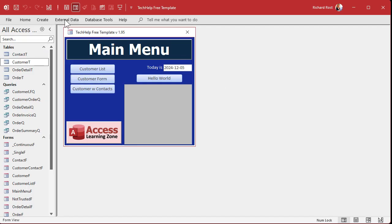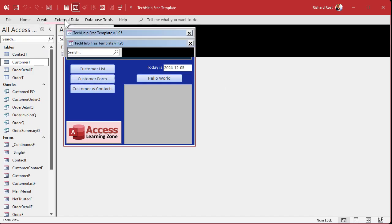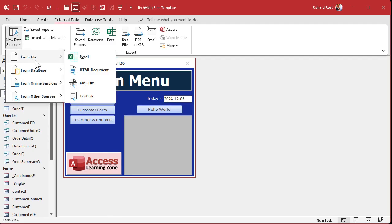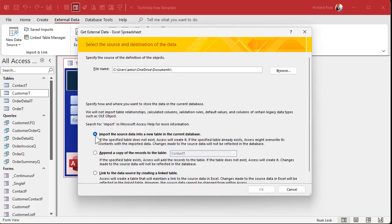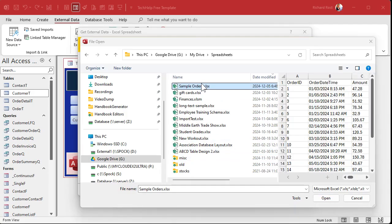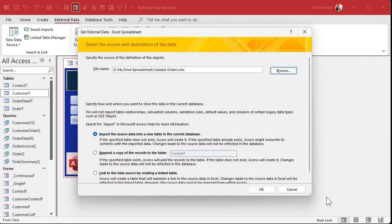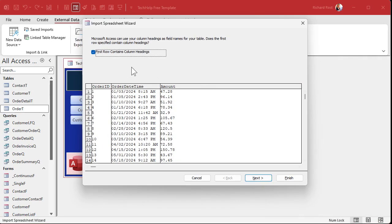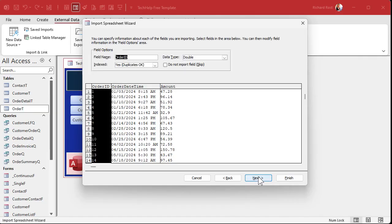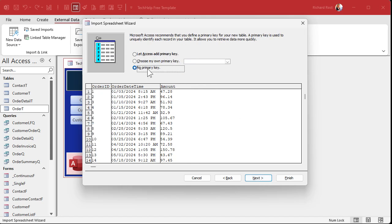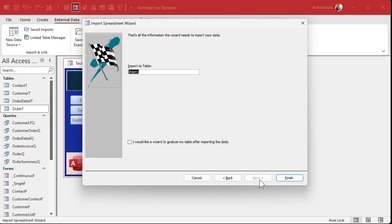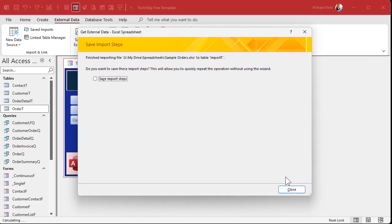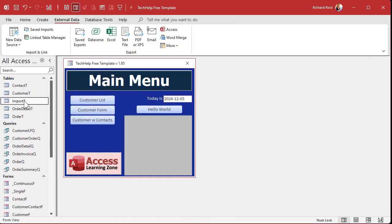Now I'm going to first import that data. We're going to go to External Data, then New Data Source, From File, Excel. We're going to import. We're going to browse to where that file is — my spreadsheets folder, right there under Sample Orders. Hit Open. Hit OK. First row contains the column headings — that's fine. We're just going to stick with the defaults as it imports. Hit Next. We'll say no primary key — we'll work with their primary key. Next. I'll put it in Import T and then hit Finish. And that should import the table right there.